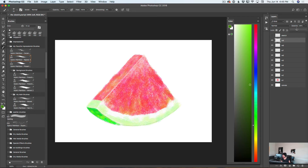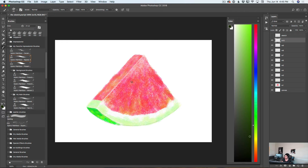I will create a new layer and rename it to W10. I will use a darker shade of green, almost black, and create seeds for our watermelon. Then, using white color, I will apply a few brush strokes next to the seeds.